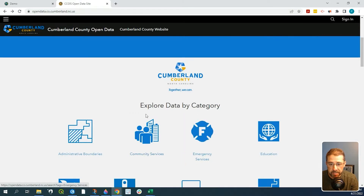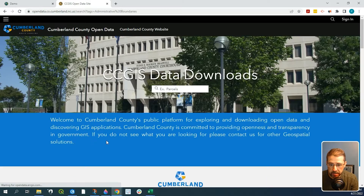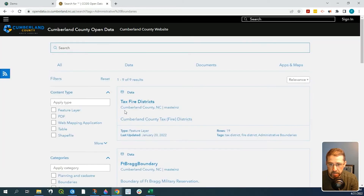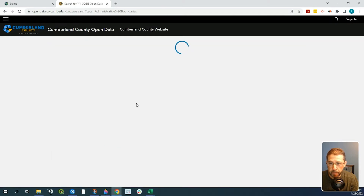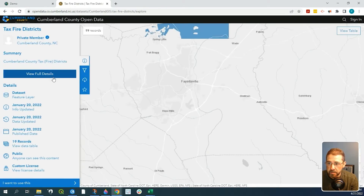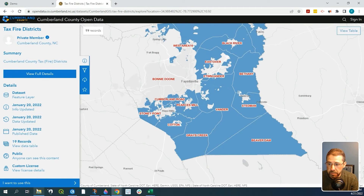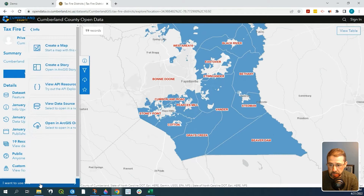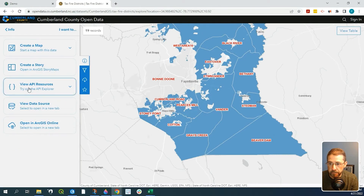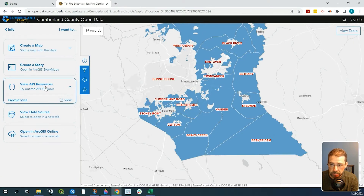Let's click on some data here — we'll take the first one, Tax Fire Districts. To get the API, we want to go all the way down to the banner where it says 'I want to use' and click on it, then click on 'View API resources'.